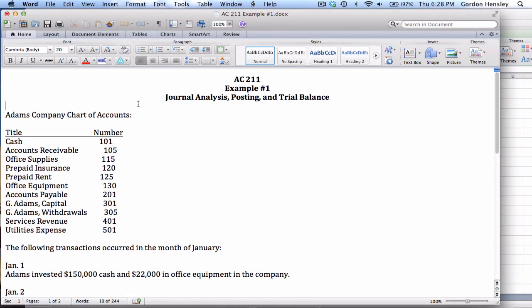This is a video demonstration on journal analysis, posting, and trial balance. In this video, I'm going to work the solution to example number one.